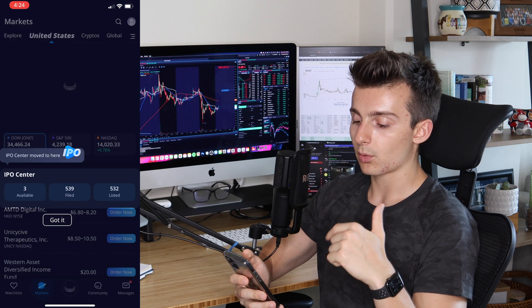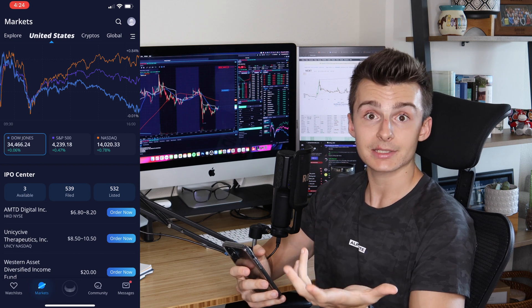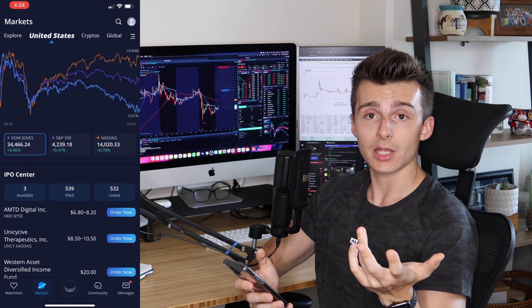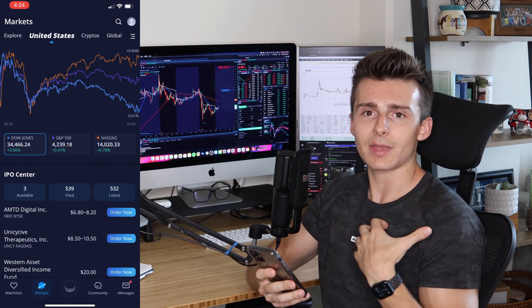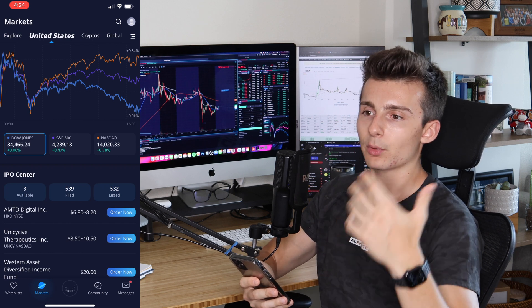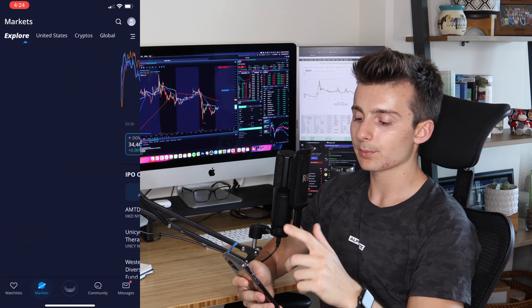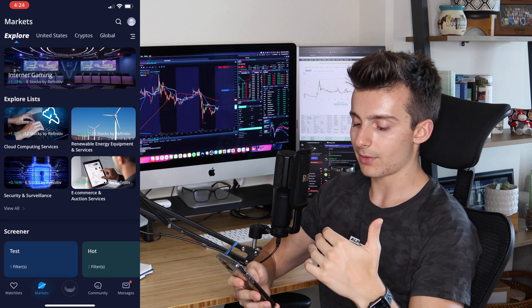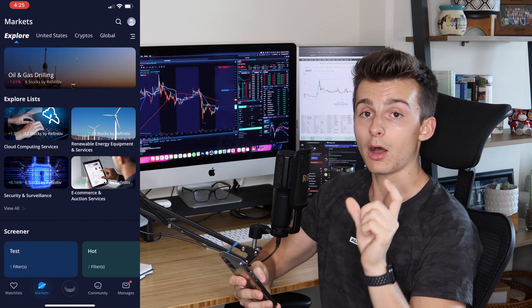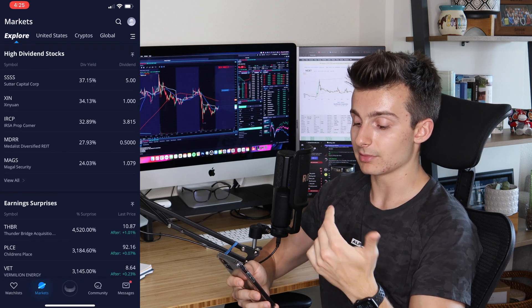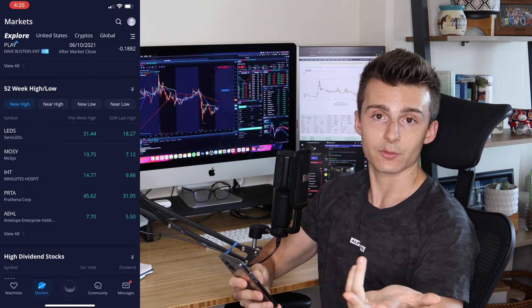The next tab is Markets. This is a really nice tab if you want information on the markets — what happened today, yesterday, or what's going on right now. You can explore different things like screeners, calendars, articles, and earning surprises. It's a general tab to get a sense of what is going on in the markets rather than watching CNBC all day.